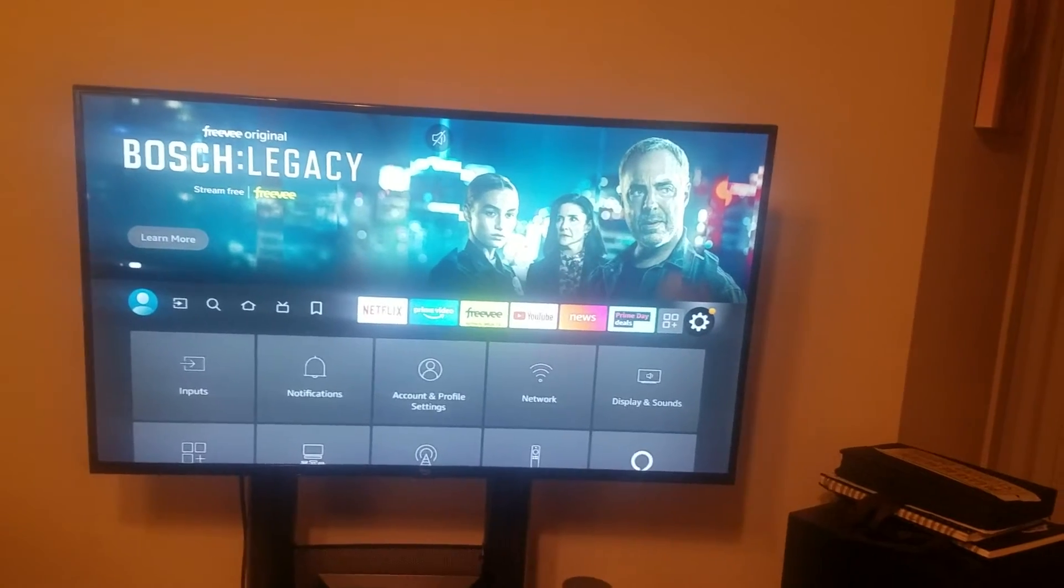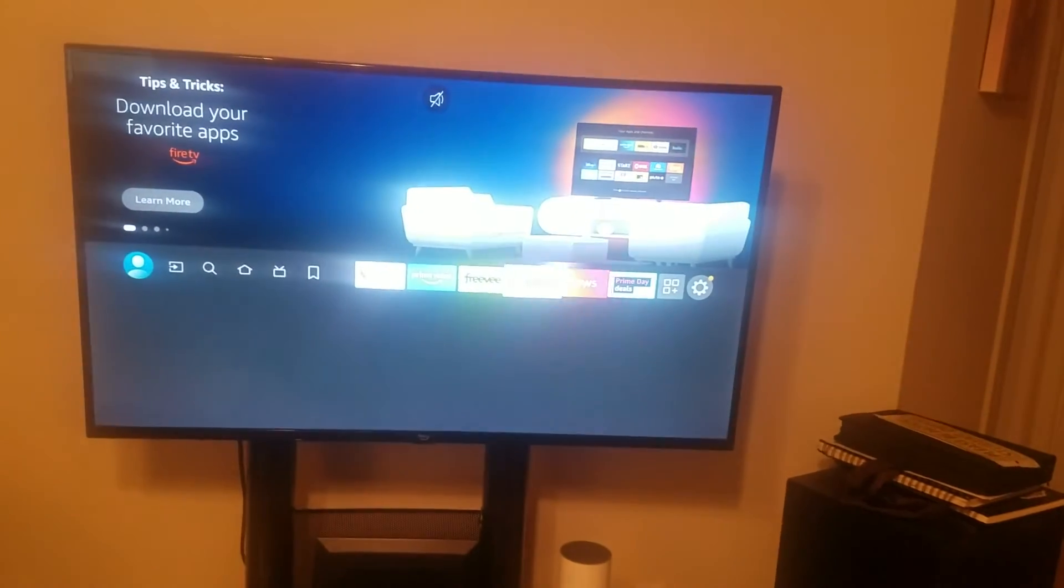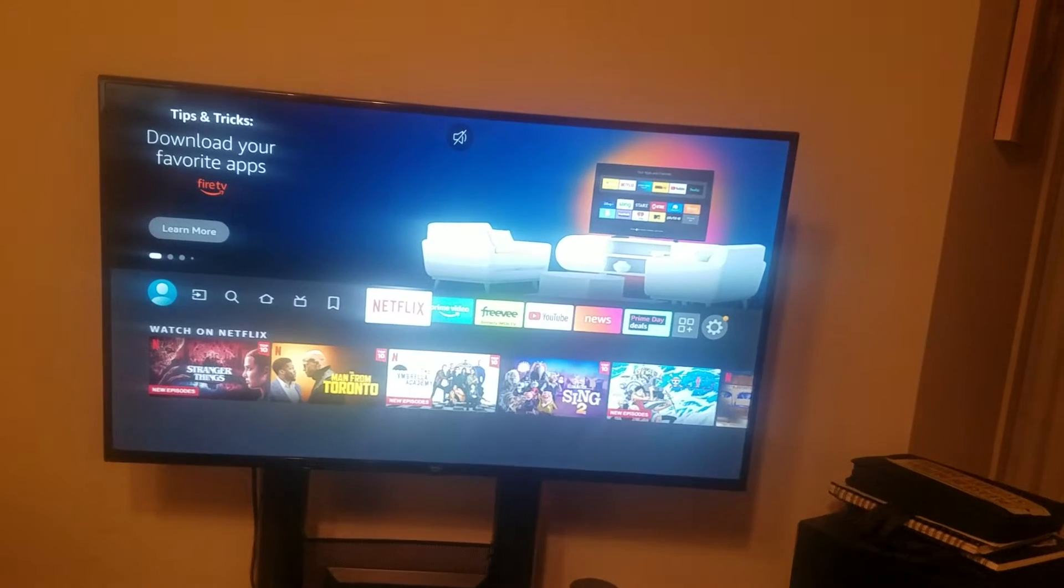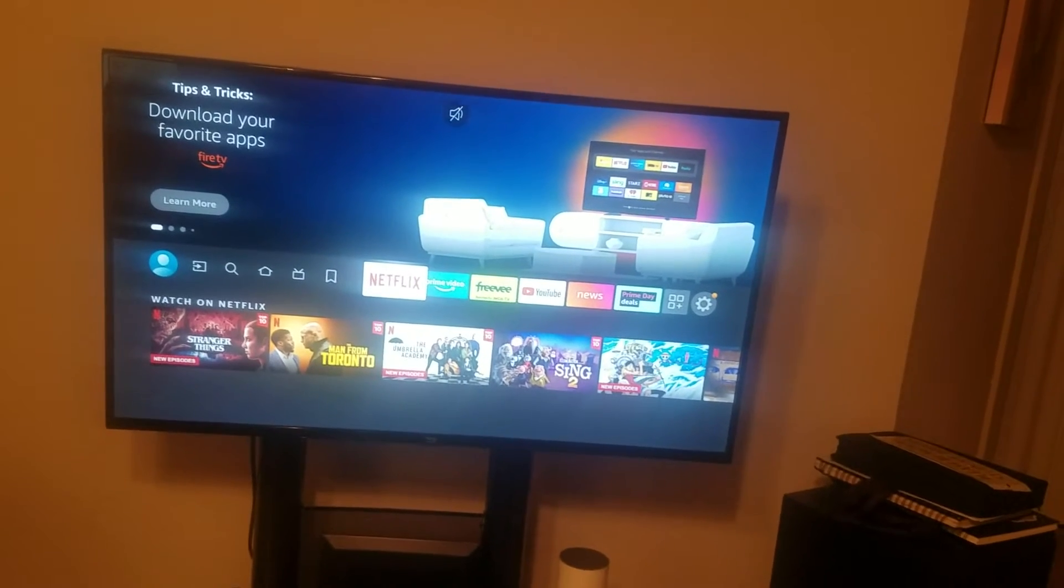If you have an Amazon Fire TV and you can't get connected to the Wi-Fi, I want to show you how to troubleshoot that to get connected back to the Wi-Fi.